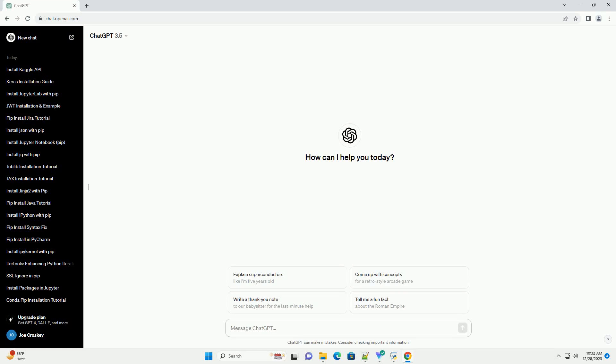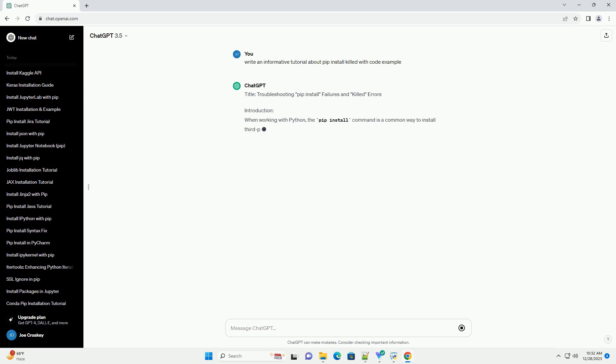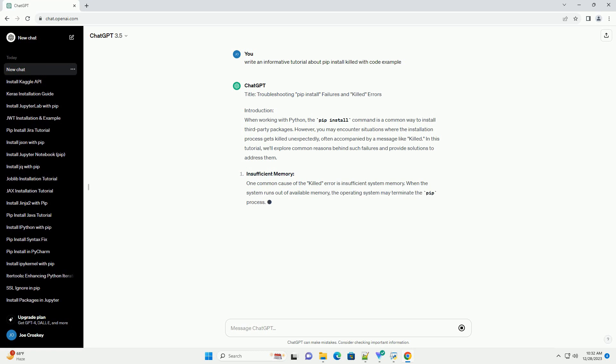Subscribe and download over 1 million code snippets including this tutorial from CodeGive.com, link in the description below. Title: Troubleshooting PIP Install Failures and Killed Errors.